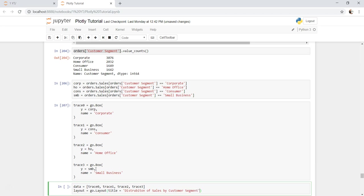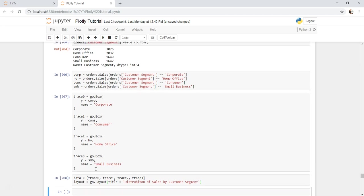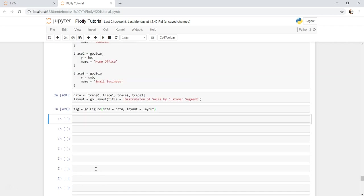Create a figure which is go.figure, data is data, layout is layout. And I will say pyo.plot.